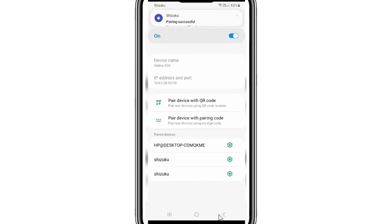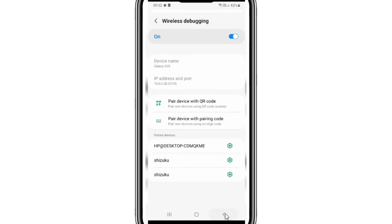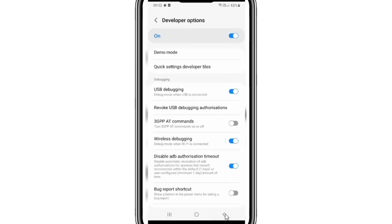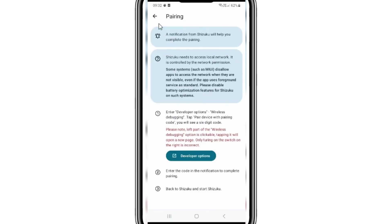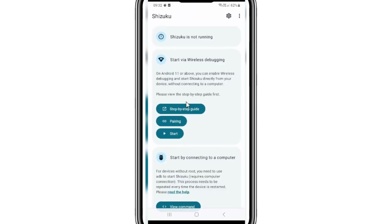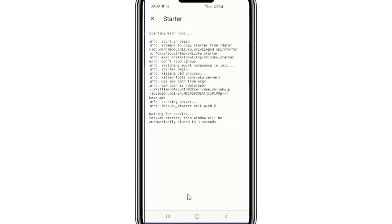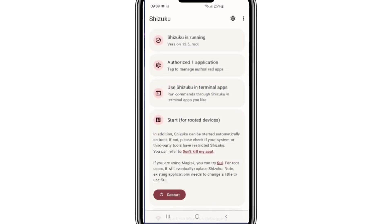Now simply go back and open the Shizuku app and then hit the start option. If Shizuku app did not run, then simply turn off the USB debugging in the developer options and turn it back on again.